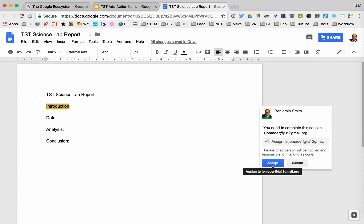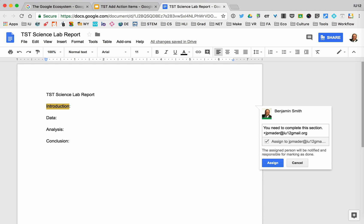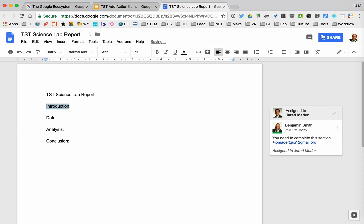Now you have to be sure that you have all the rights set so that others can use this document. If I just hover over here for a moment, it says people at our place of employment who have a link can access it. So let's see what happens when I click assign—it will go right through. If he didn't have rights to this, it would bring up a window asking me if I want to give him the rights to this document.